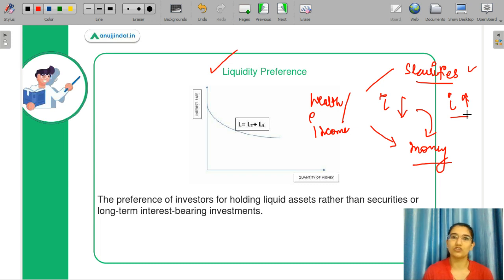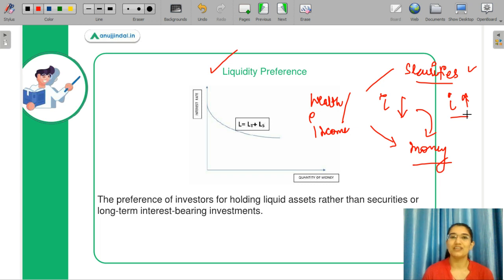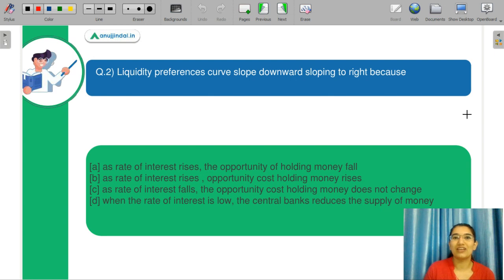If interest rates increase, then you will get more interest from securities, which become more profitable. So if you are keeping your money as cash rather than investing in securities, then your opportunity cost will be greater. Coming back to the question, now you know that the correct answer is B: as the rate of interest rises, the opportunity cost of holding money rises. So B is your correct answer.